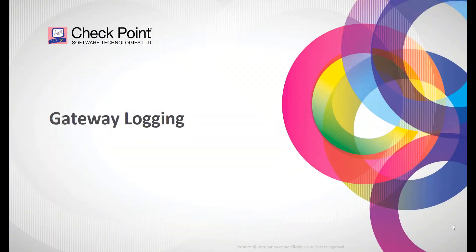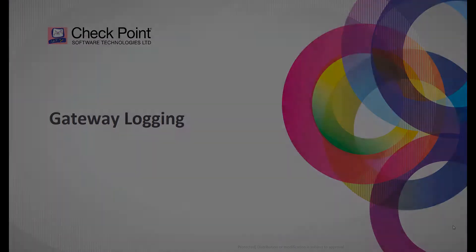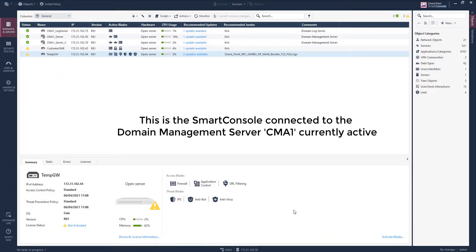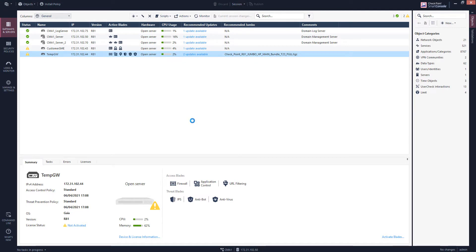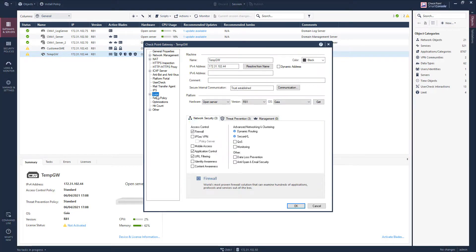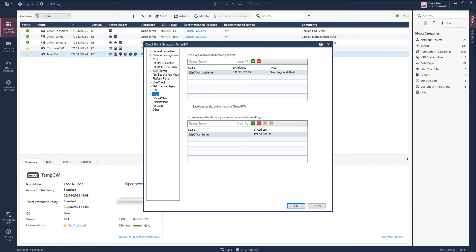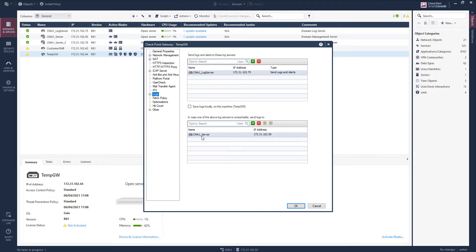Let's look at how the gateway logging is configured. We are now connected to management domain number 1 and we review the log configuration of a security gateway. The security gateway is configured to have as a primary log server the dedicated multi-domain management log server. In case this instance is not available, logs will be sent to the log instance that is available on the domain management server itself.